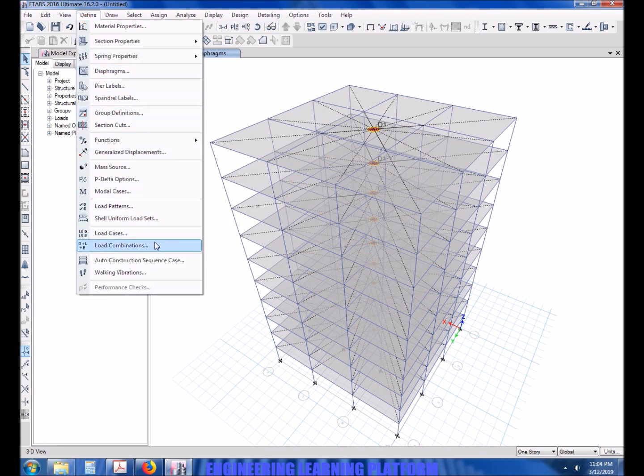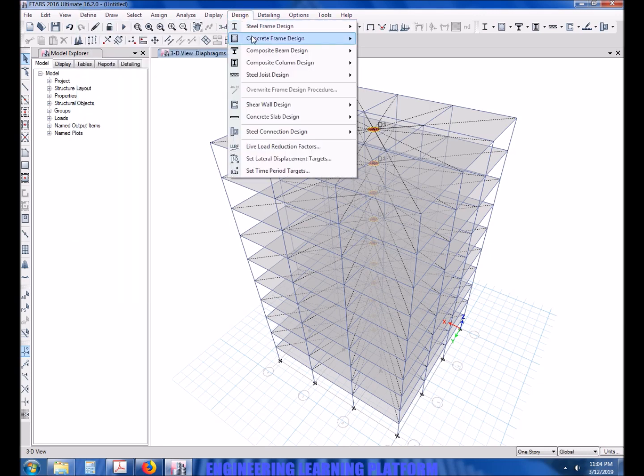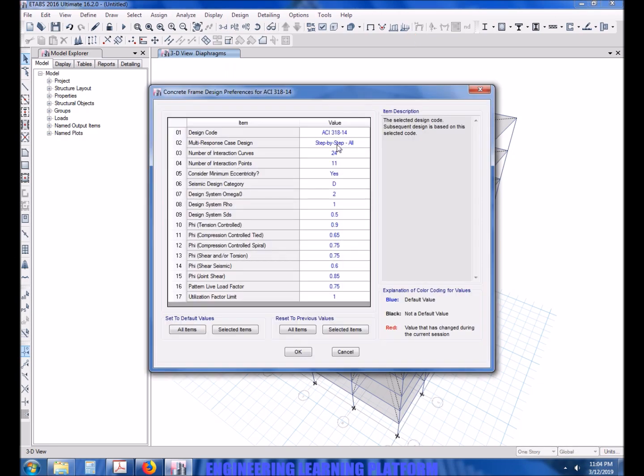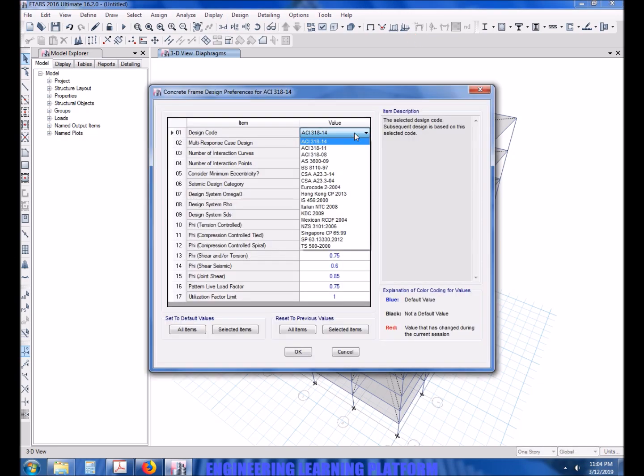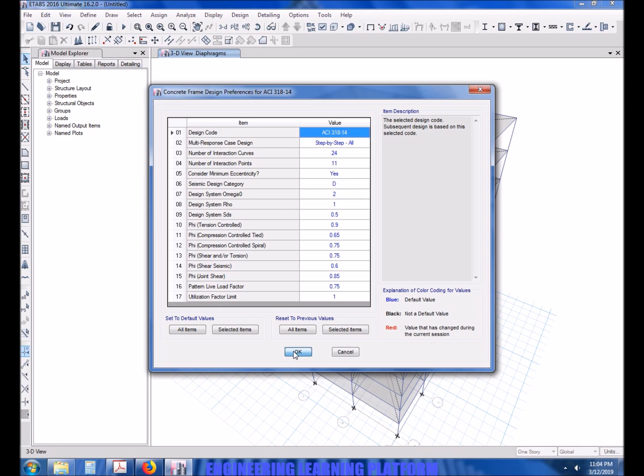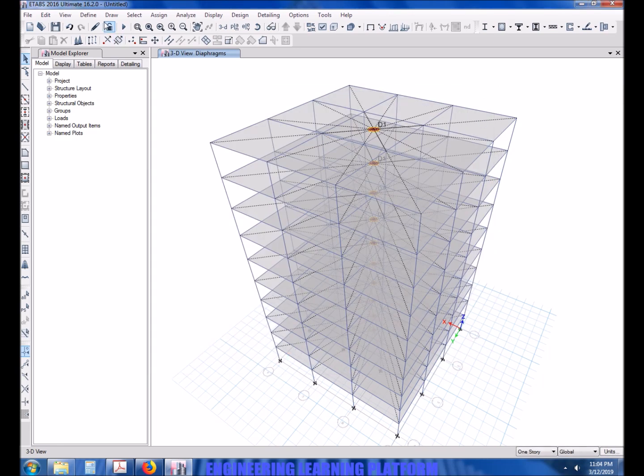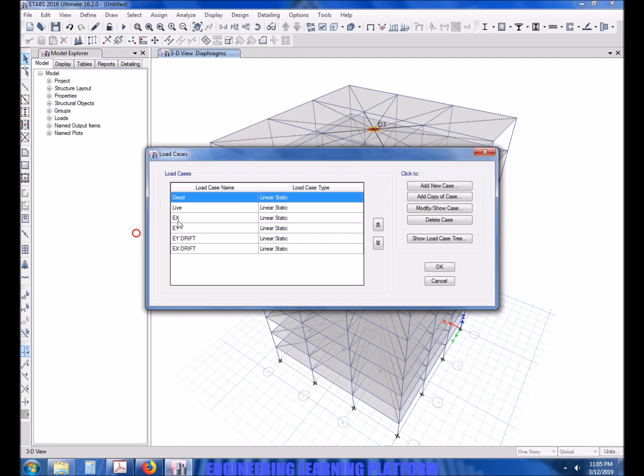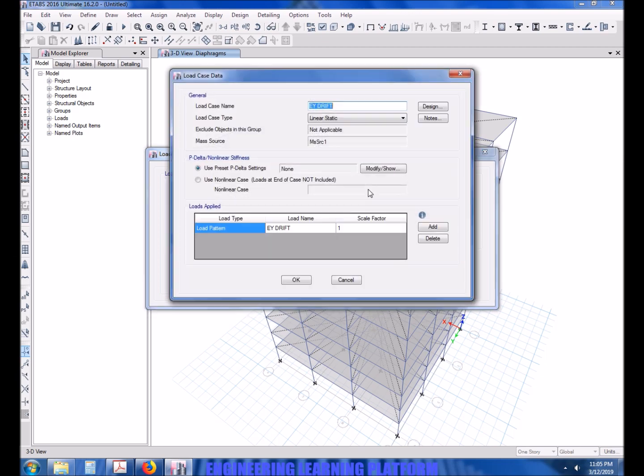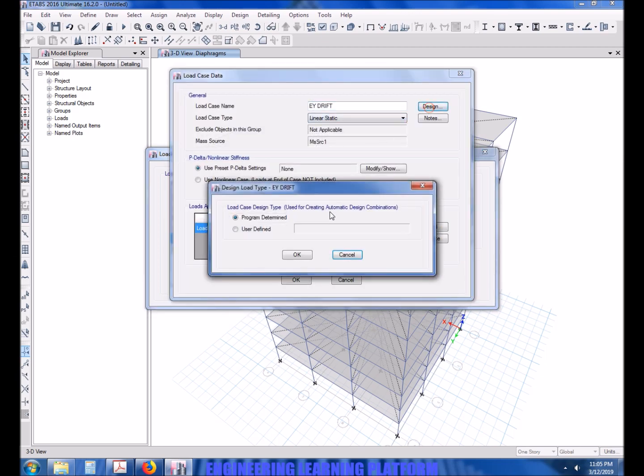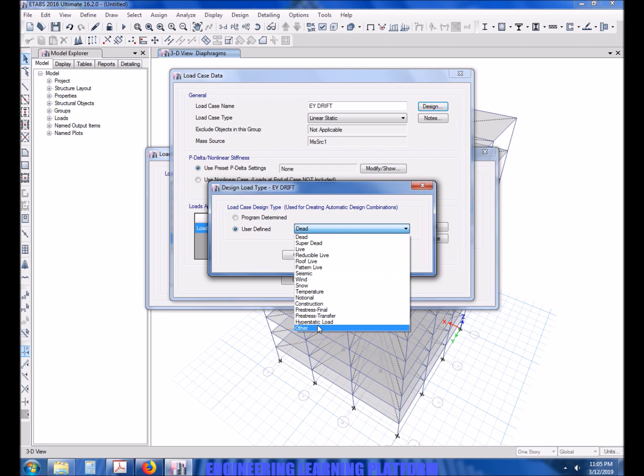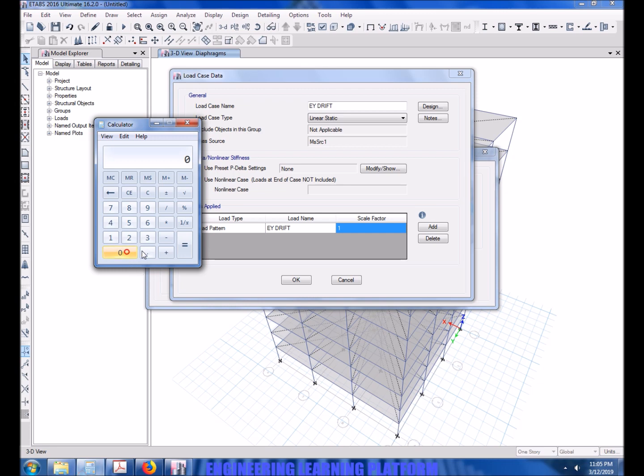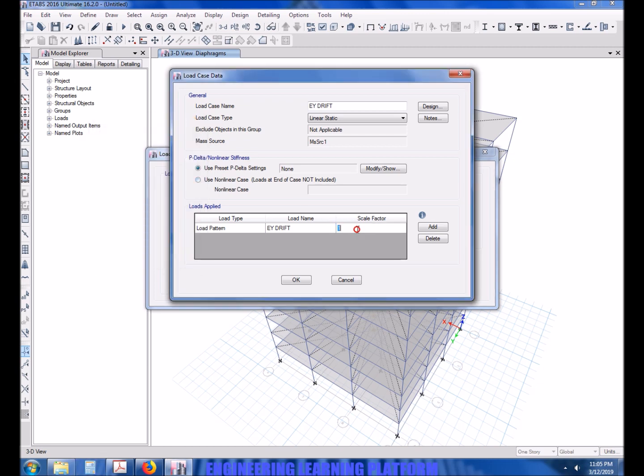In order to make sure that the earthquake drift load case is not incorporated in the design, you have to go to design option and go to other so that it's not incorporated in combinations. And the value of scale factor is taken as 0.7 times R, that is strength reduction factor. Since base shear was reduced by R, we will design on EX and EY case, but now we have to amplify the base shear again.